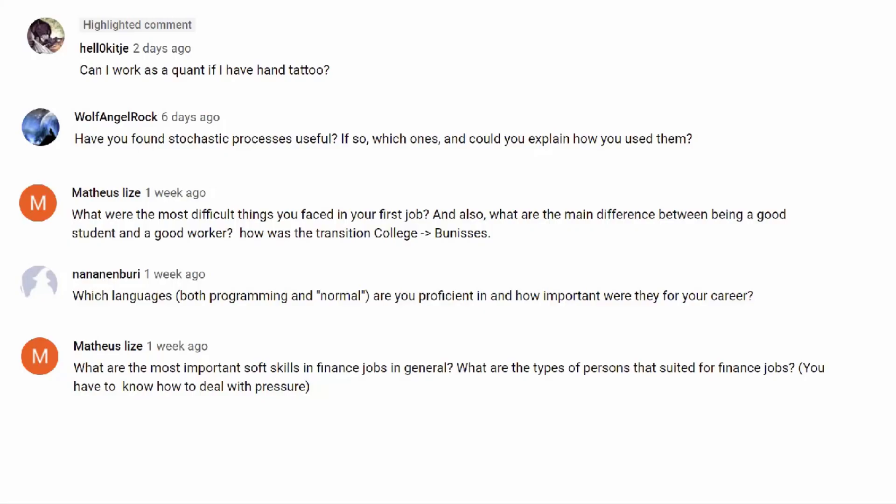Final question: should I pursue an MBA or take a job as a junior equity analyst at a hedge fund making $60K a year full time, which would put my master's on hold? This is pretty easy — take the job. Work it for two years. The reason: to get into a top MBA program like Wharton, Ross, Booth, or Stern, you need two years of experience. You can go straight to a generic MBA right after college, but for a top program you need that experience. Take the job, work two years, apply to a top MBA, and you'll be set up for a successful career in banking, finance, and trading.